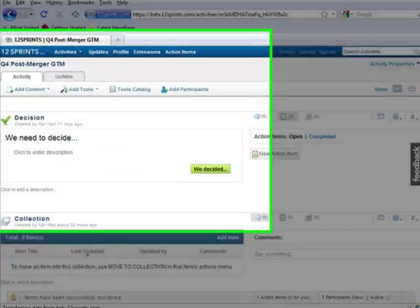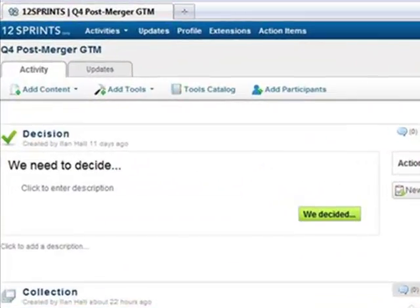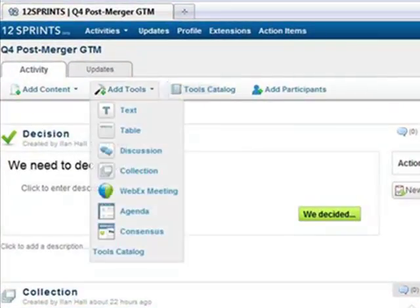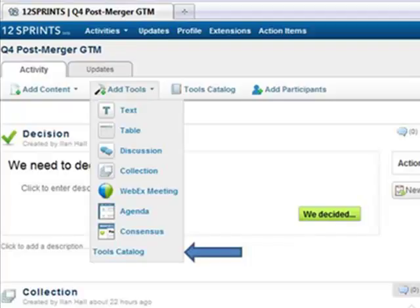You can locate these methods by clicking Add Tools in the Activity menu bar. You can then choose from the methods in this drop-down list or go to the Tools Catalog to get an extended list of methods. You also have the option of clicking the Tools Catalog button in the Activity menu bar.